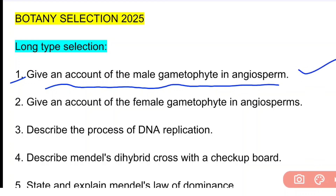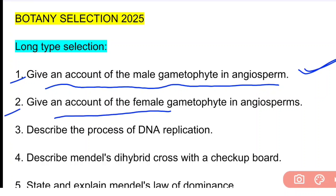The third important question is to describe the process of DNA replication. This is the third important long-type question.